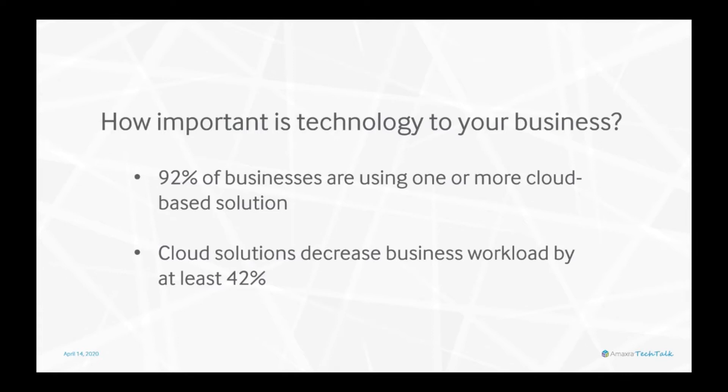Those cloud solutions decrease the workload of those businesses by at least 42%. Today, technology solutions are not only increasing productivity but helping drive a shift in where work is done. Today's technology, however, is growing more and more complex.